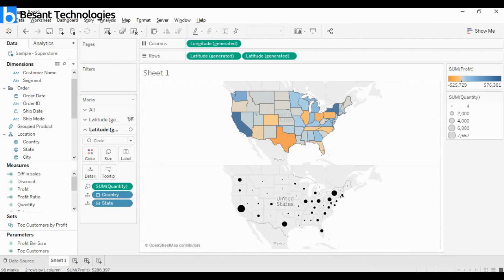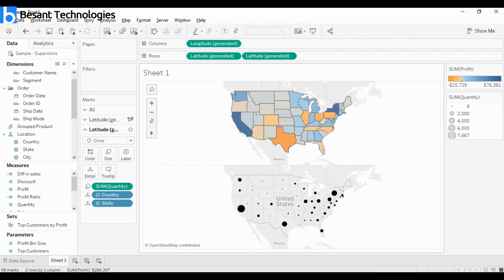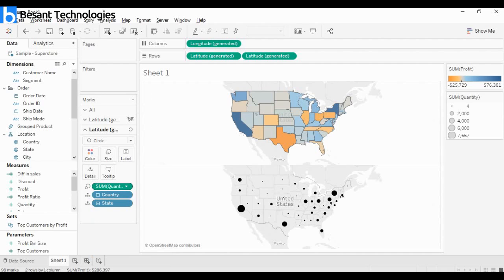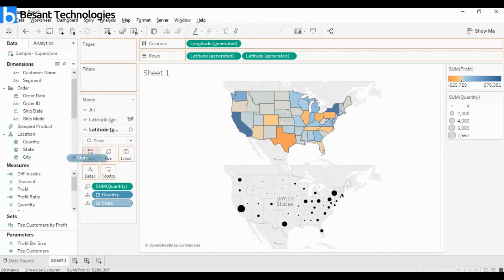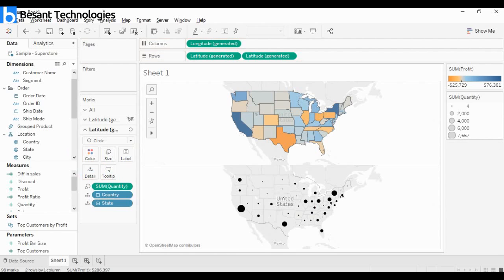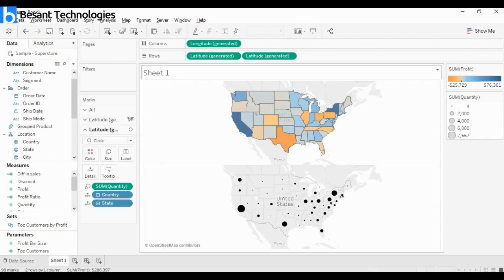Look - we have sum of quantity creating this one and sum of profit for the other. These two different measures give potential inputs to perform dual axis. But how do we incorporate them? Even now I don't get an option for dual axis. What I can do is - since we created this, let state be in details, not colors. Sum of quantity in size and color. Then go to latitude, I got dual access. I click dual axis.